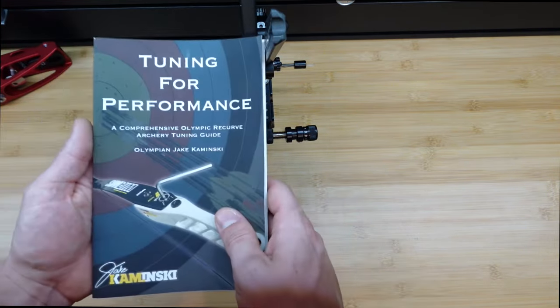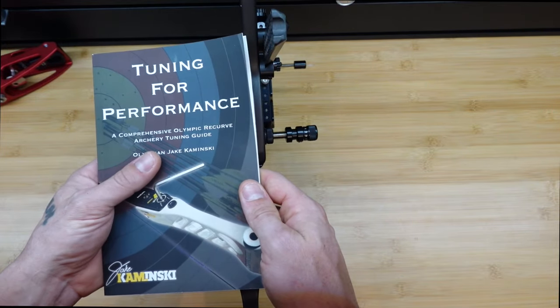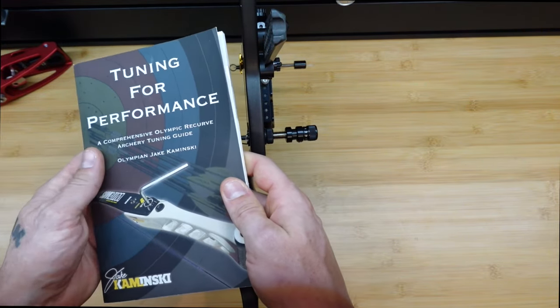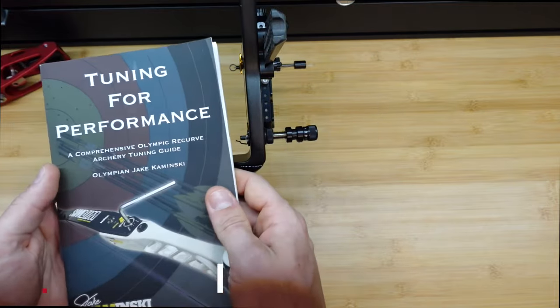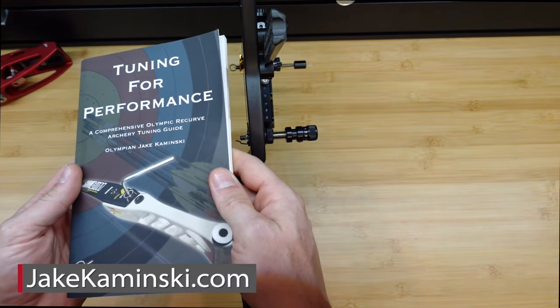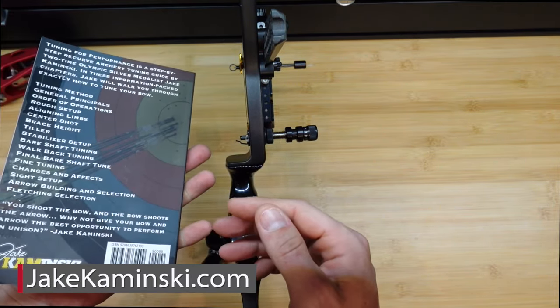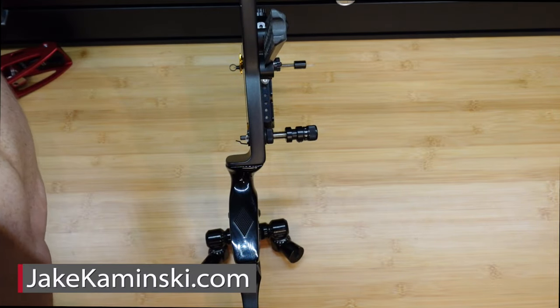If you want to know some more about tuning, I'll recommend this book here that I wrote. It's called Tuning for Performance. I'll have links in the description below and a card at the top up there to my website, jaykaminski.com, where you can grab one of these books. It's also available on Amazon. I ship worldwide.